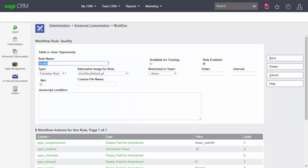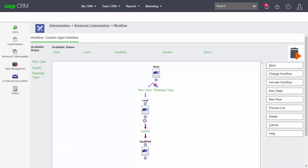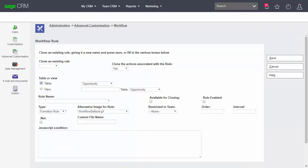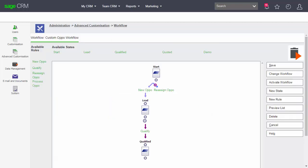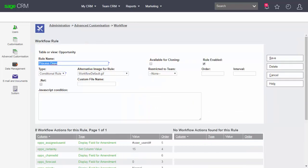I'm going to make the qualify rule available for cloning because it's a transition rule with lots of the fields already marked as display fields for amendment. I'll save it, then create a new rule as a clone of the qualify rule. I'm going to call this rule 'progress oppo' and mark it as an enabled rule. After saving, I need to change it from a transitional rule to a conditional rule.